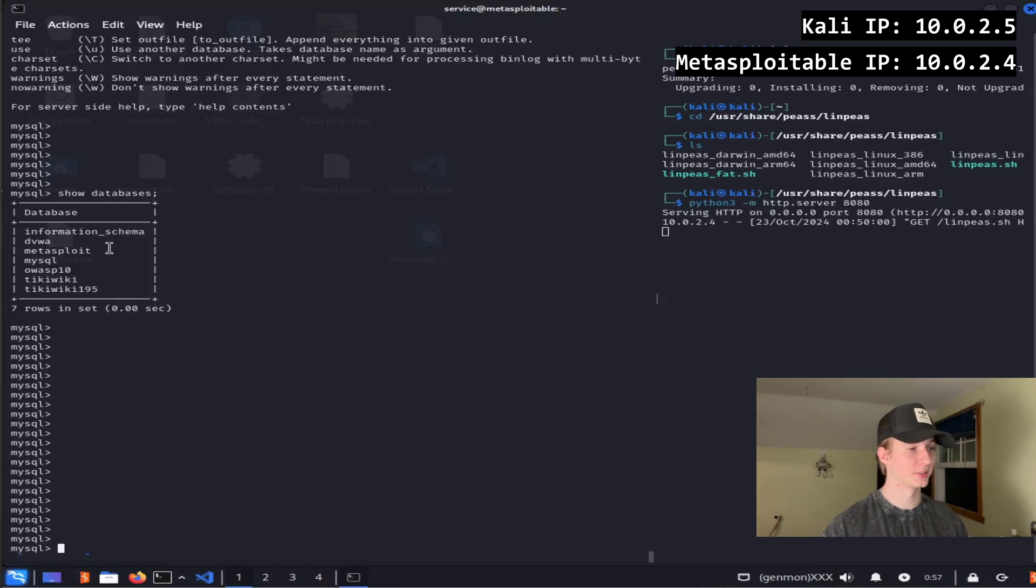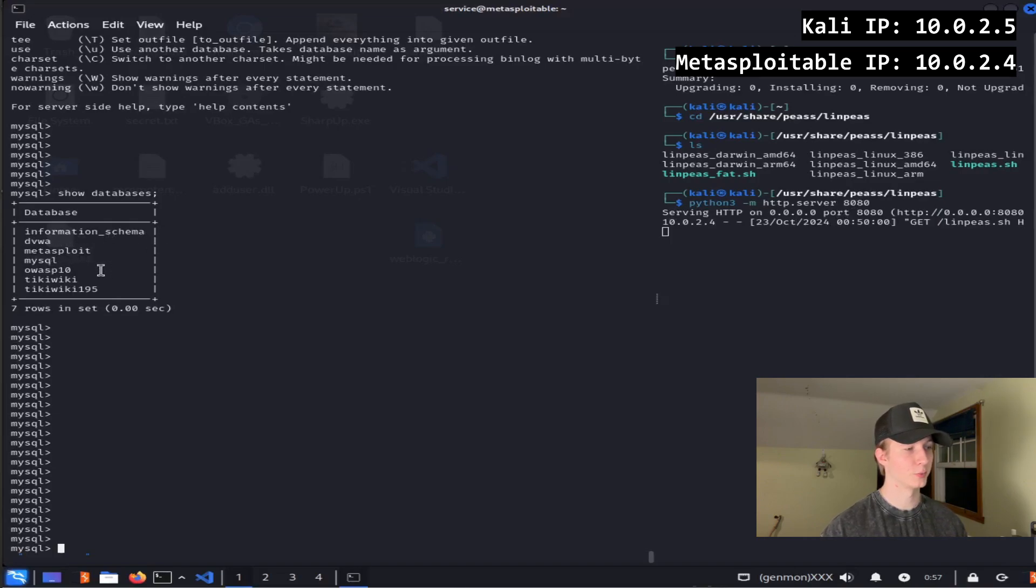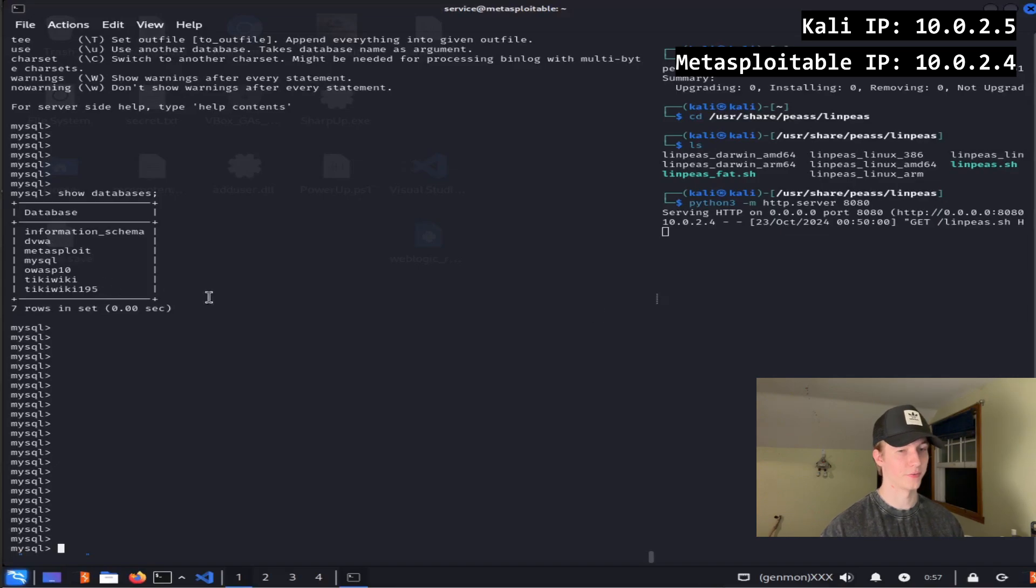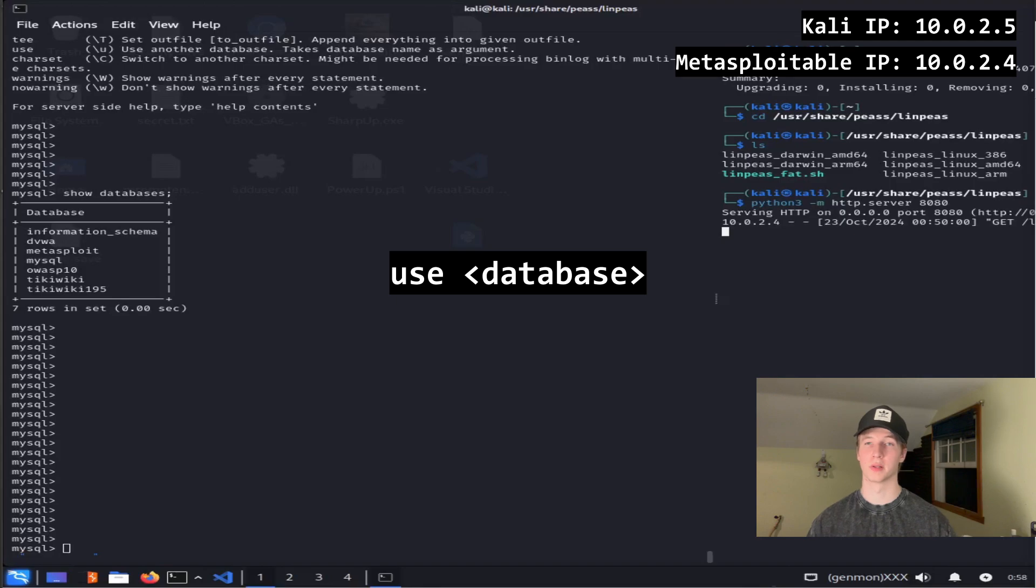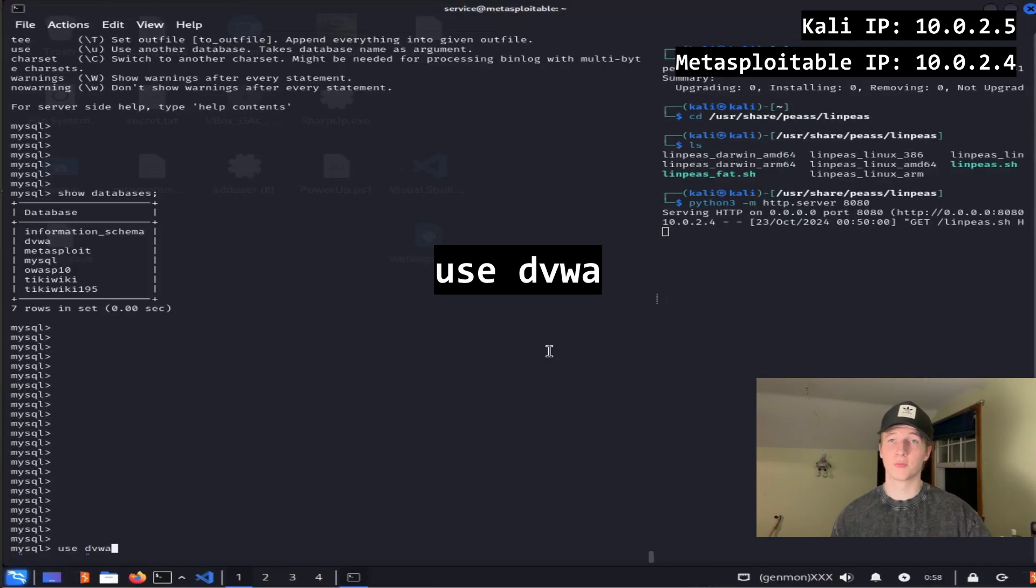The databases listed are information_schema, dvwa, metasploit, mysql, OWASP10, tikiwiki, and tikiwiki195. Now that we have a list of databases, we can set our current database to the one that we want to look at by typing use and then the name of the database.